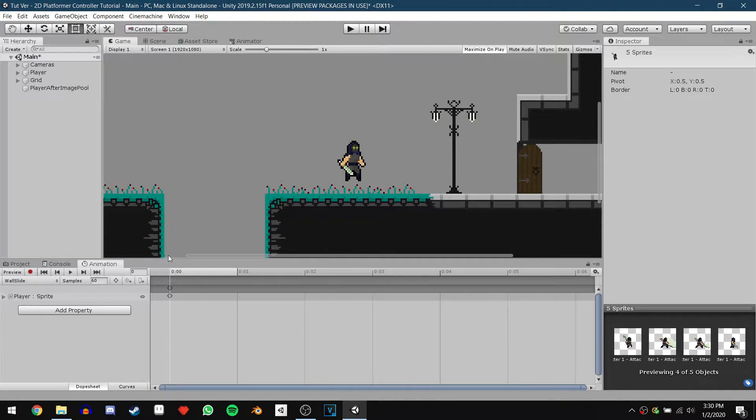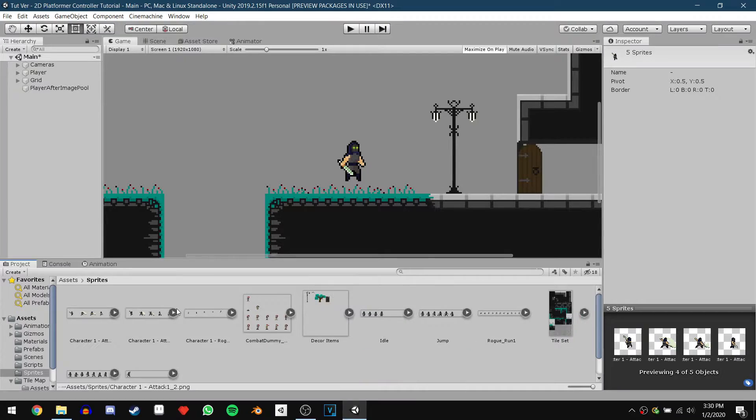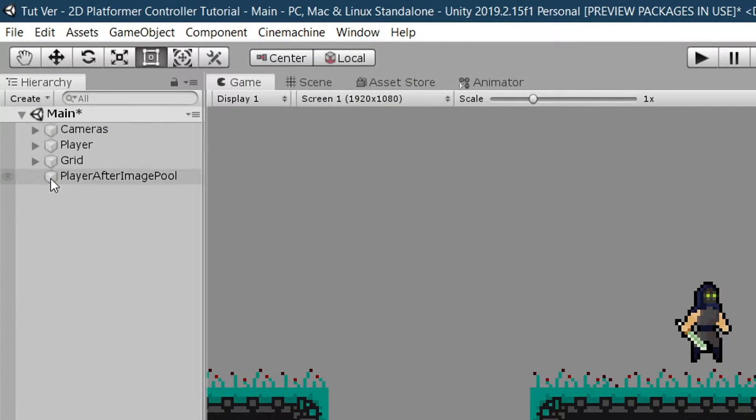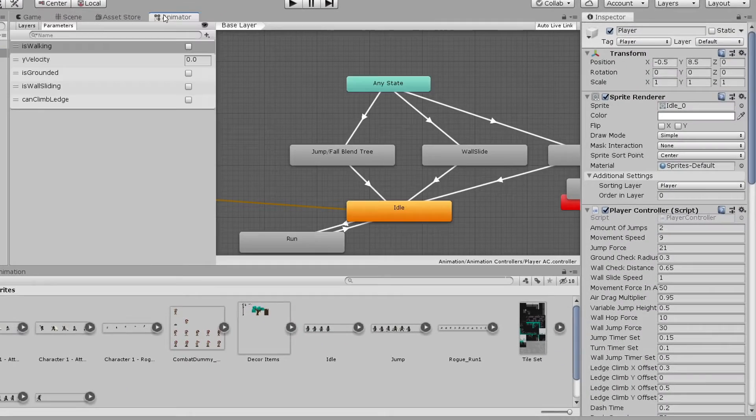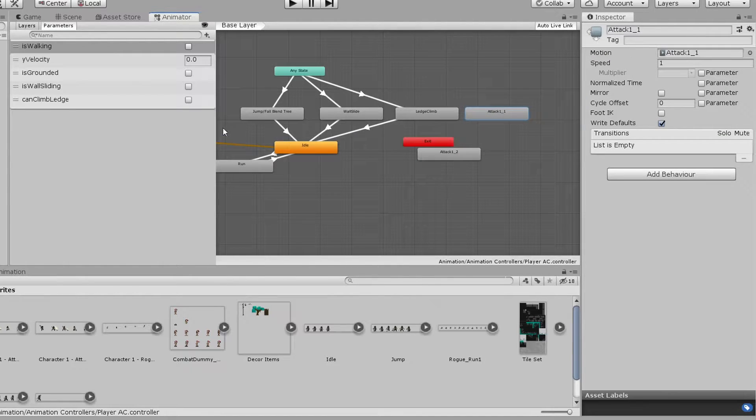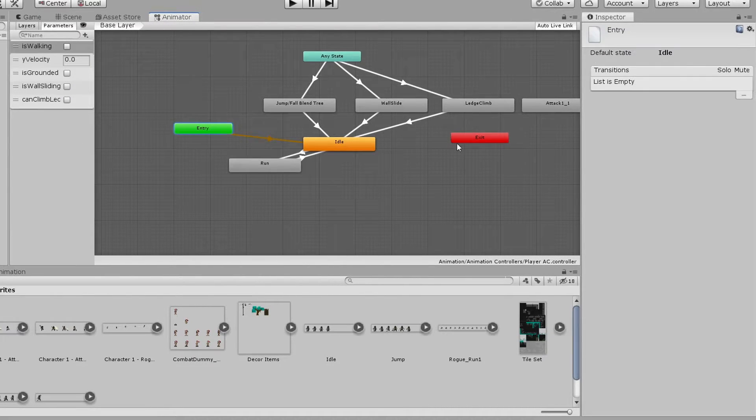We are done with the animation window for now so we can just dock it down below again. Now, let's click on our player and head into the animator window. I'm just going to take a second to rearrange everything and make it look a little nicer.